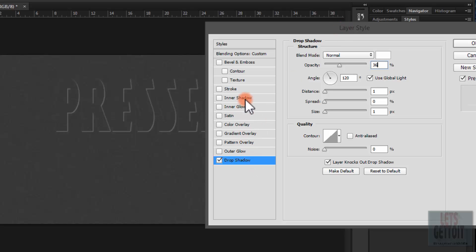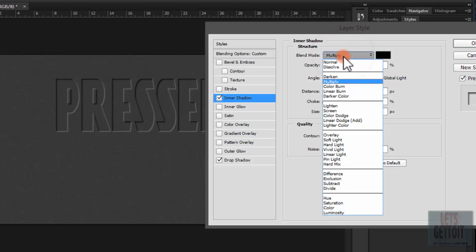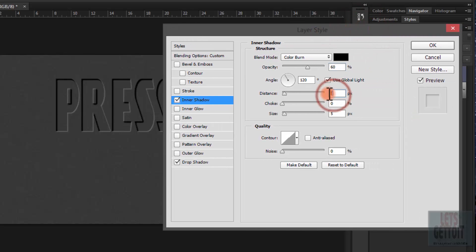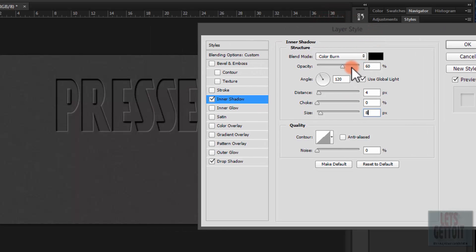Now choose Inner Shadow. Set the blending mode to Color Burn, keep the color black, and set the opacity to 60%. Set the distance to 4 pixels and the size to 8 pixels. Keep in mind these settings can be tweaked depending on the size of your text, image, and the color of your background.